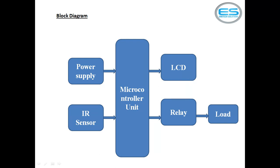This block diagram will clarify what blocks the application contains: power supply unit, infrared sensor module, microcontroller unit, liquid crystal display, relay unit and electrical load.